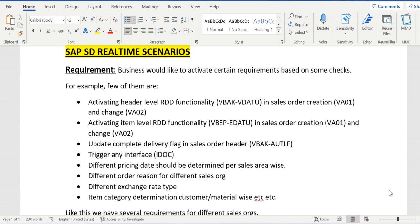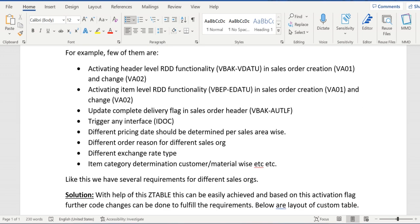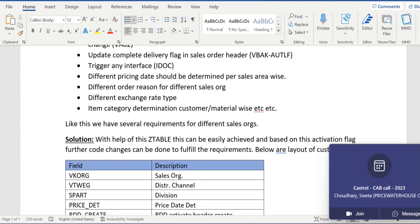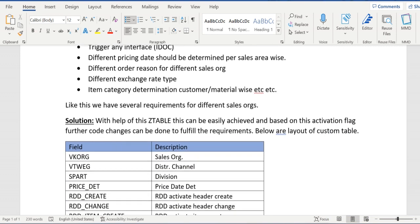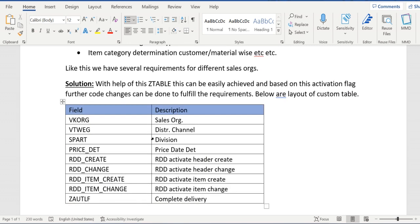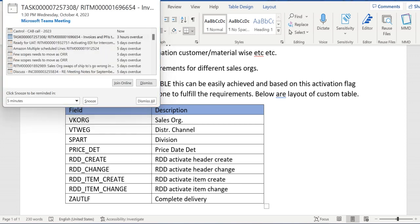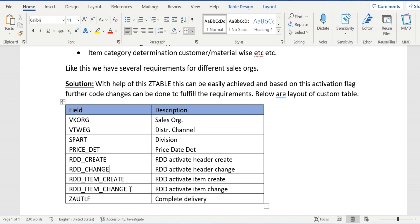This is the requirement from business. To control this entire functionality, we are going to develop one custom Z table. In the custom table we will have different fields: sales org, sales area, division, pricing determination — this is as per my requirement, it might change in your case — pricing date, RDD create (VA01), RDD change (VA02), RDD item create, RDD item change, and a flag for complete delivery flag update.